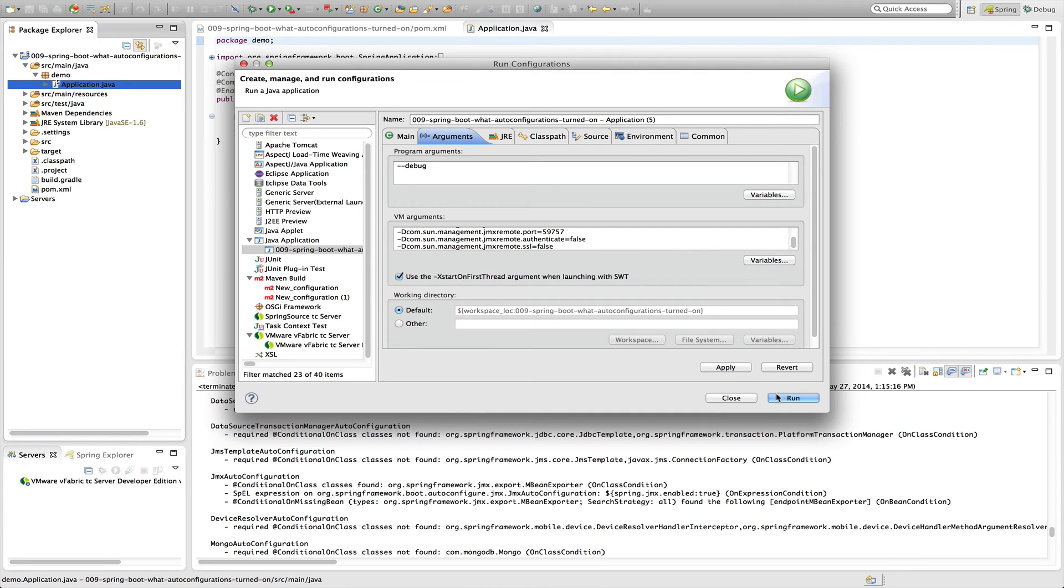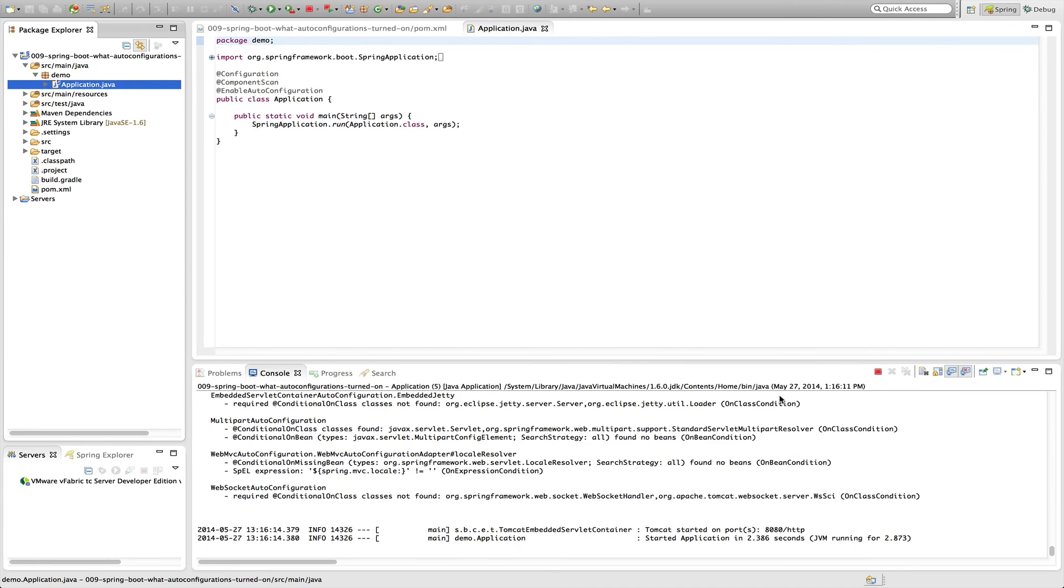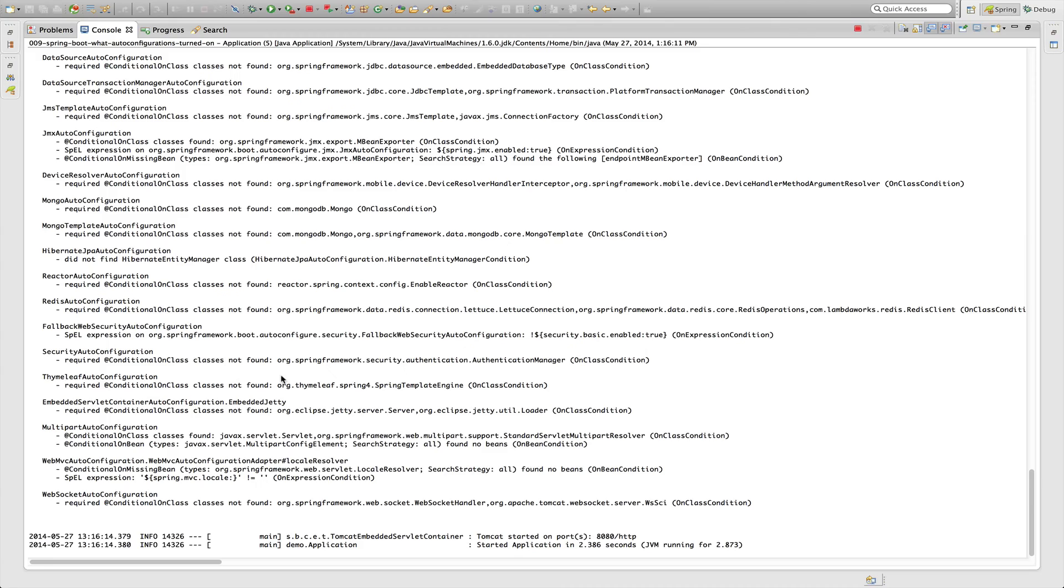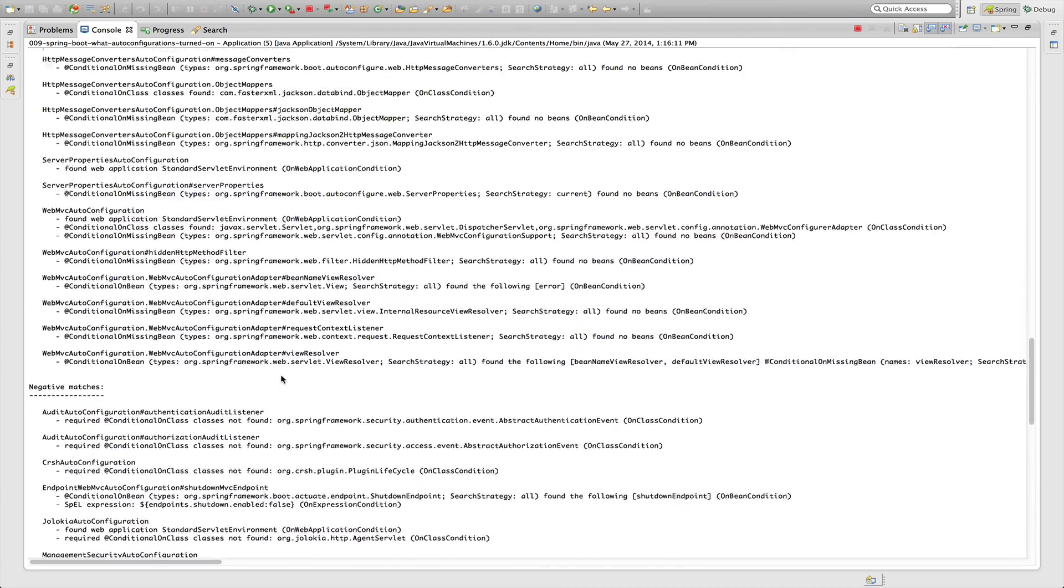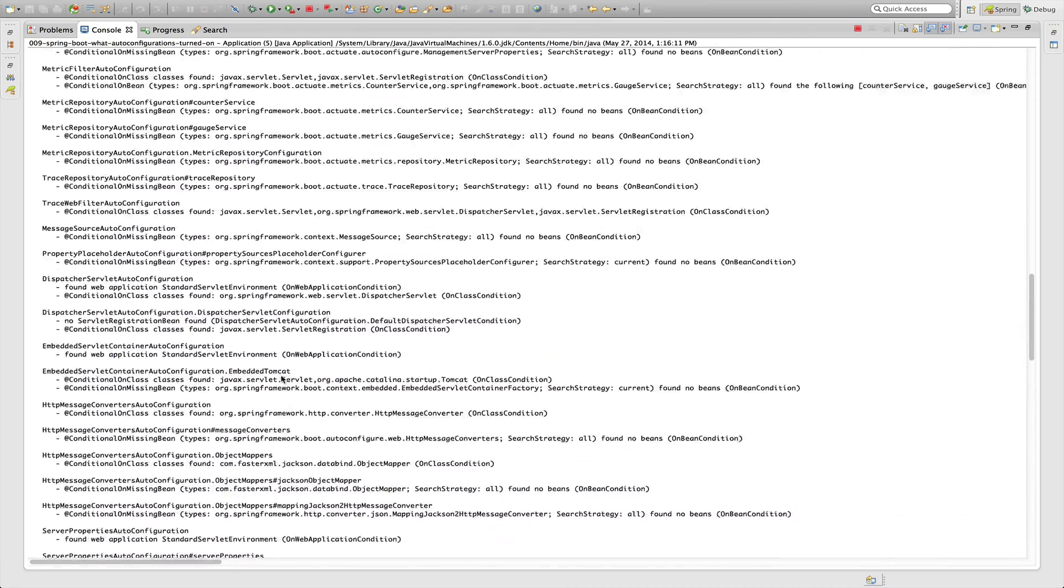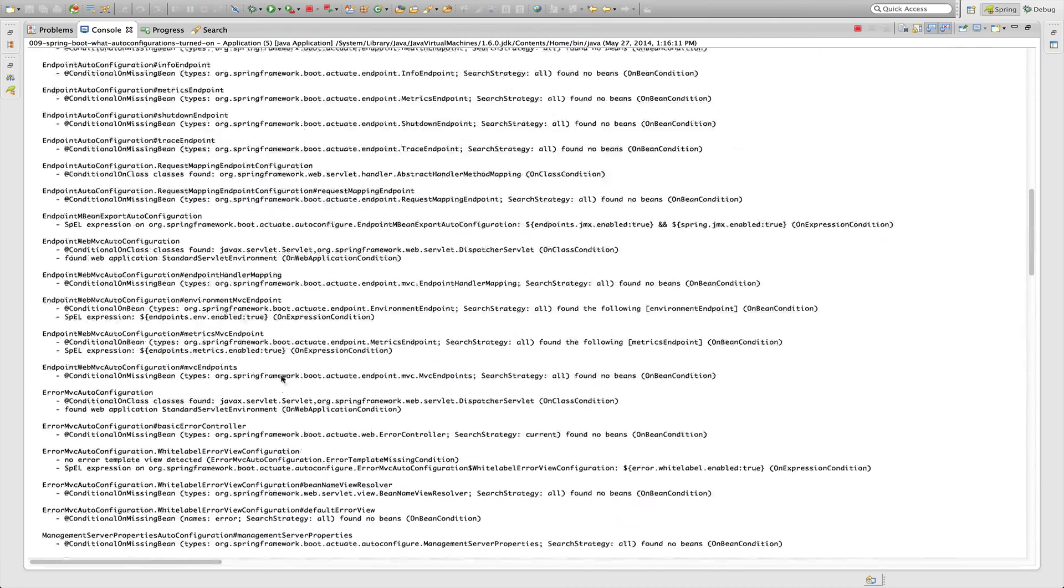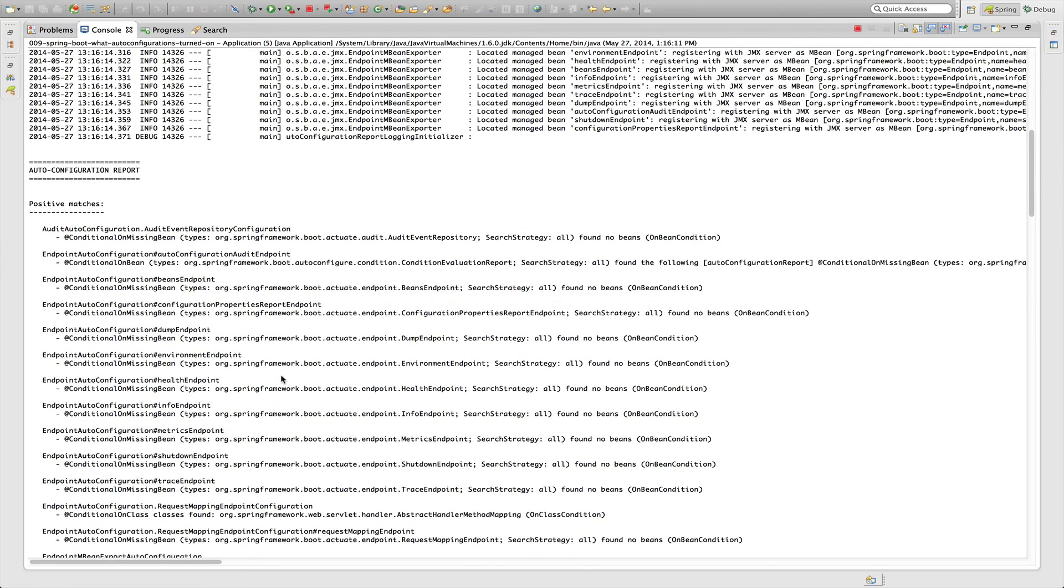So if we run this, we should see the same report in the console as we did before, where we'll see the autoconfiguration report. Thanks for joining in today's Level Up Lunch. Have a great day.